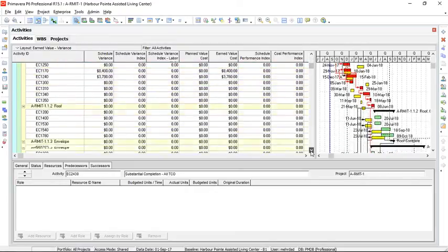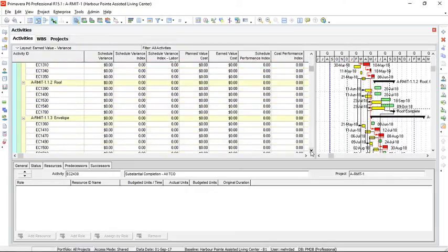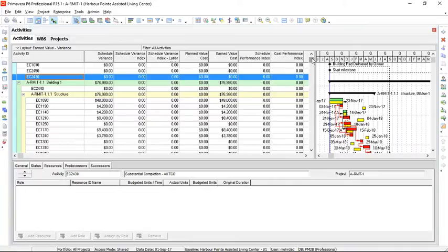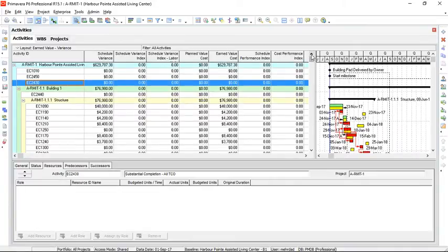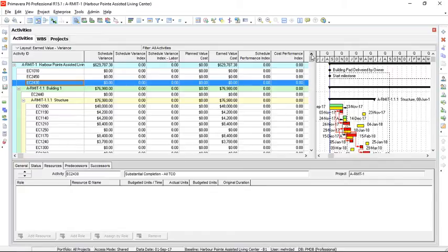In contrast with MS Project, calculations of earned value in Primavera P6 are accurate. So we don't need to manually control those values in Excel, and the precise values shown here can be used for our analysis.